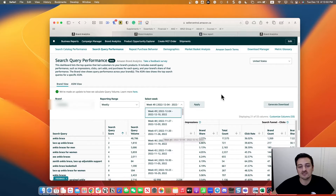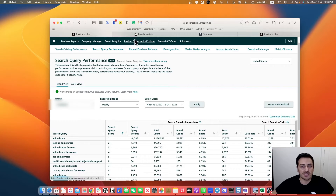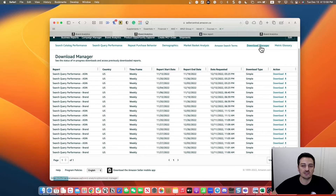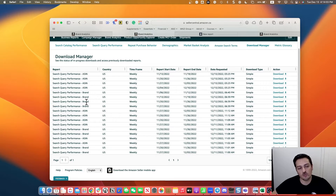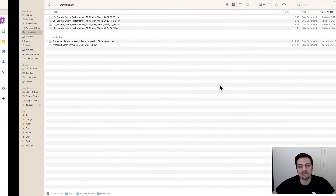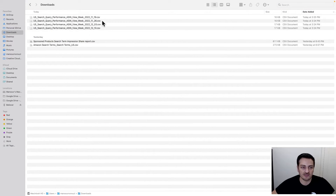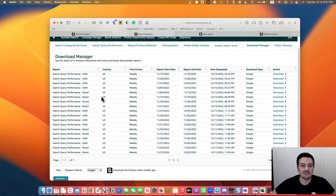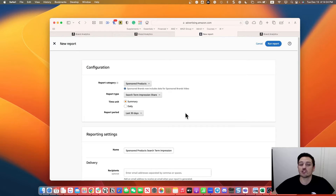When you generate the download you can find it under Download Manager. I have an ASIN-level report — this sheet also works for brand-level since the data are similar. You can see I have four downloads here with the information for those reports.